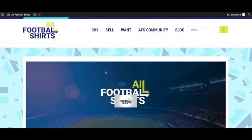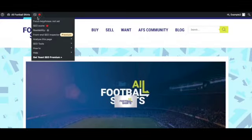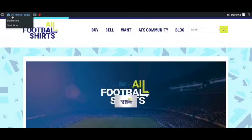To return back to the dashboard page you click hover over the all football shirts logo and click dashboard.